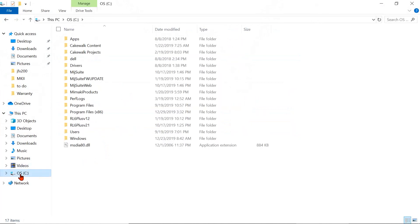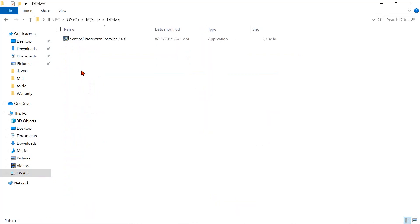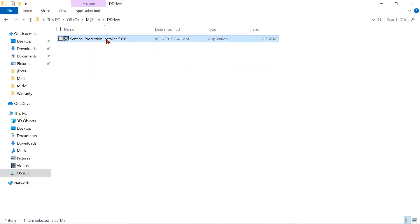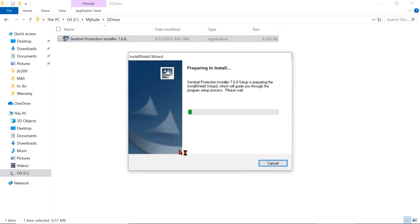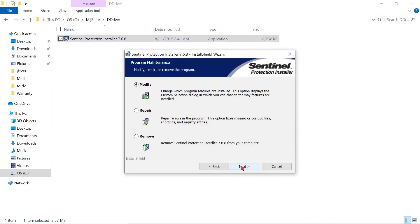Go to your C Drive, go to mid suite, go to D driver. You're going to see a Sentinel Protection Installer. So what we're doing is simply reinstalling the same driver that got corrupted during a Microsoft Windows update.